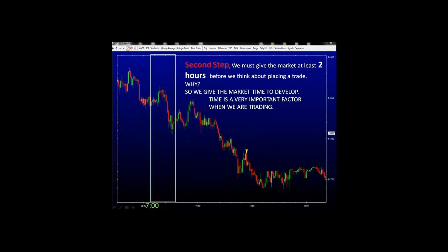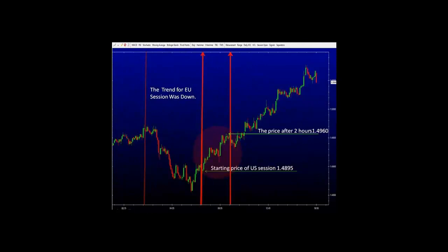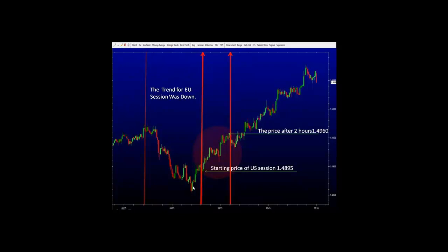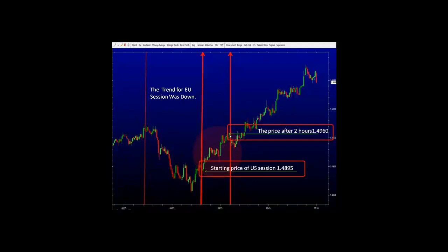Our second step in understanding how to determine the trend in the market: we must give the market at least 2 hours before we think about placing any trades. You are probably asking yourself, why 2 hours? It is to give the market time to develop. Time is a very important factor when trading, especially in the foreign exchange. In this chart we have the GBPUSD 5-minute chart. We had a downtrend in the previous session. The open price at 7am New York time was 148.95. After giving the market 2 hours to develop, the price moved from 148.95 to 149.60, giving us a better idea of the direction of the market.